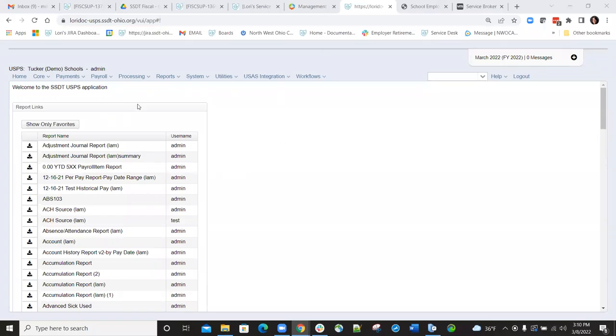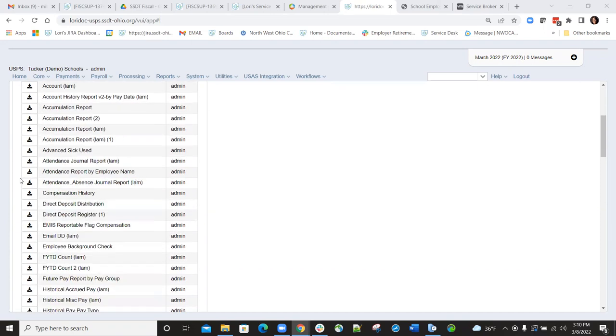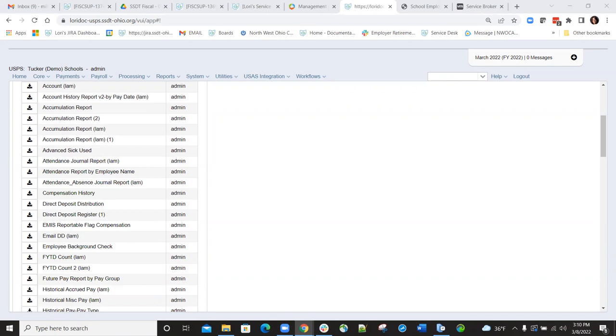The STRS new hire report can be used to create a report for verification of the new employee reporting as well as create an STRS new hire report submission file that can be uploaded to the STRS website.